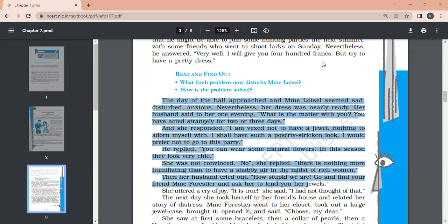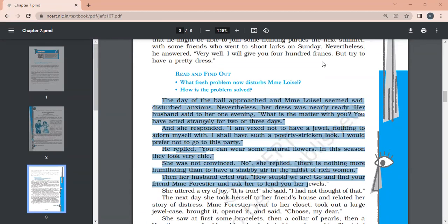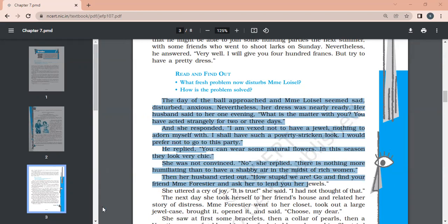She says I am vexed, I am sad, I am confused, because she thinks that she does not have jewelry to wear. Now dress is arranged, but the problem is she wants to have jewelry also. He replied, you can wear some natural flowers. In this season they look very chic. She was not convinced. There is nothing more humiliating than to have a shabby air in the midst of rich women. Then her husband cried out, how stupid we are. Go and find your friend, Madame Forestier, and ask her to lend you her jewels.